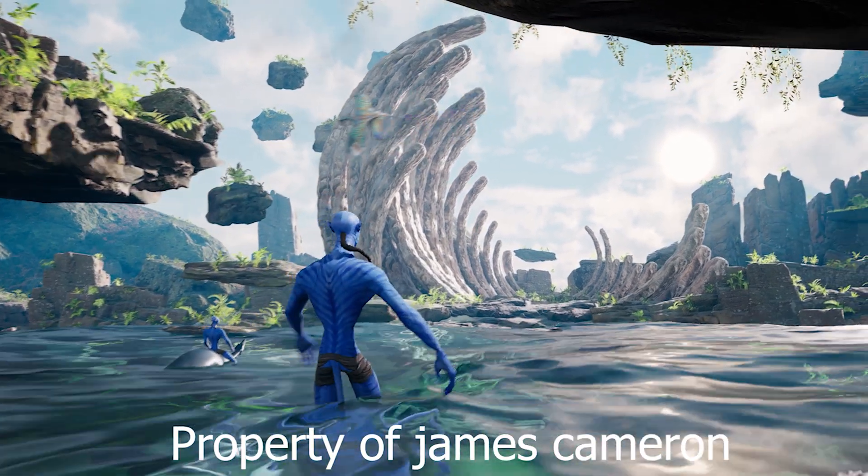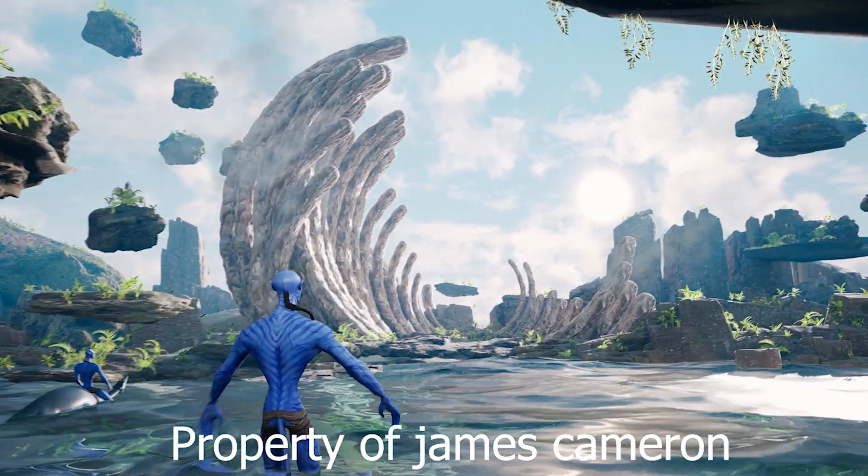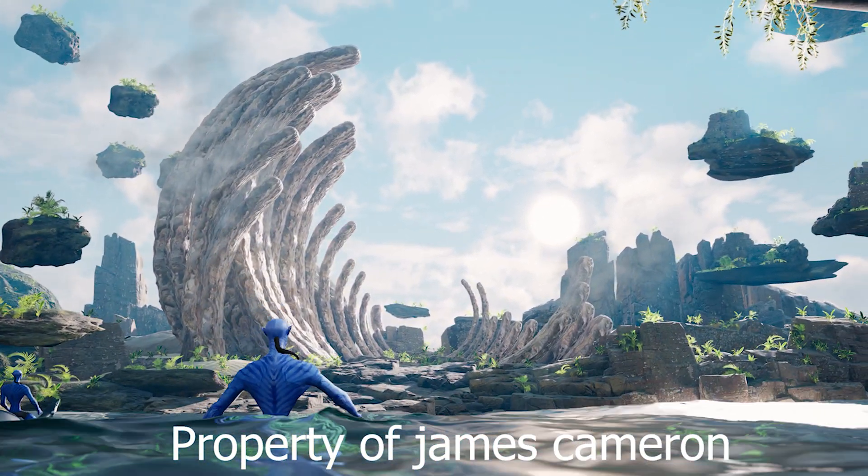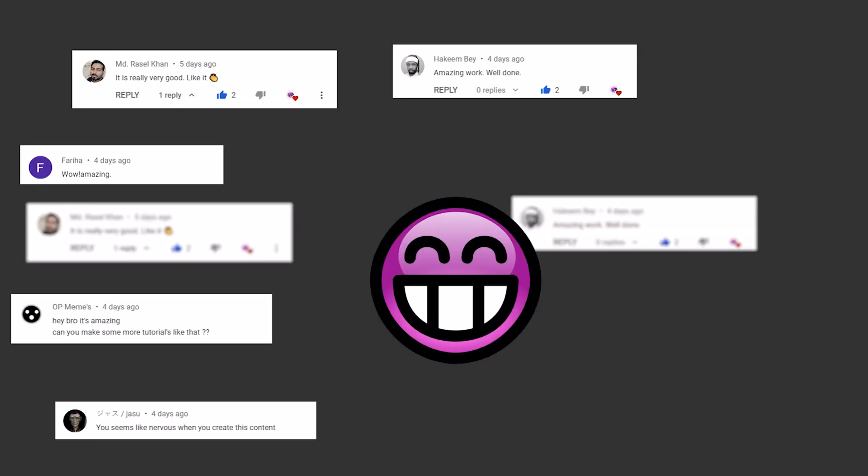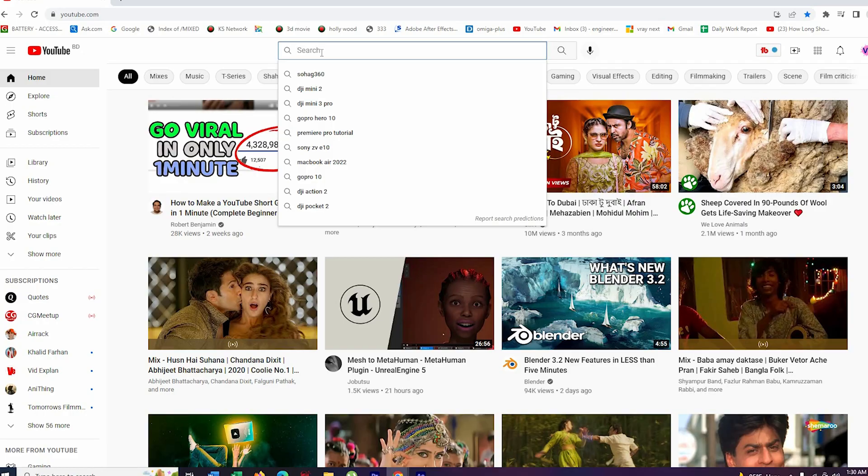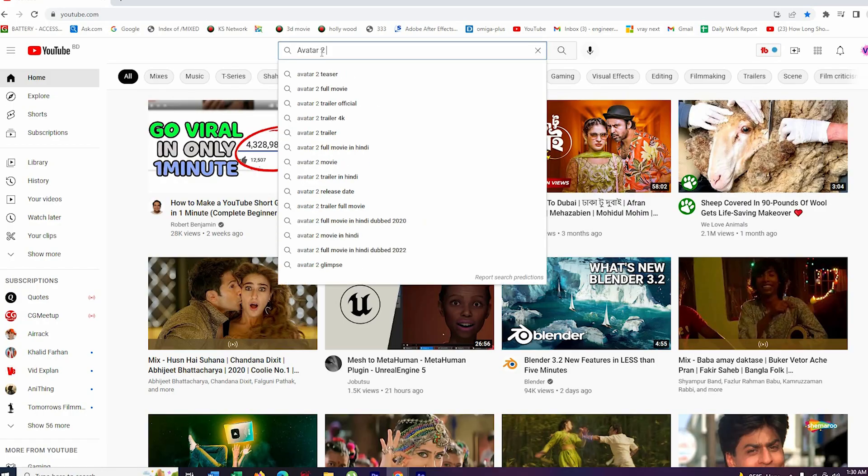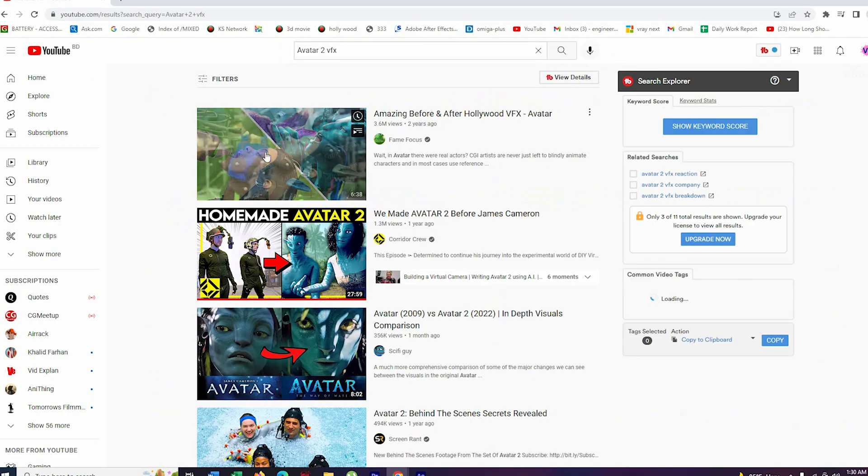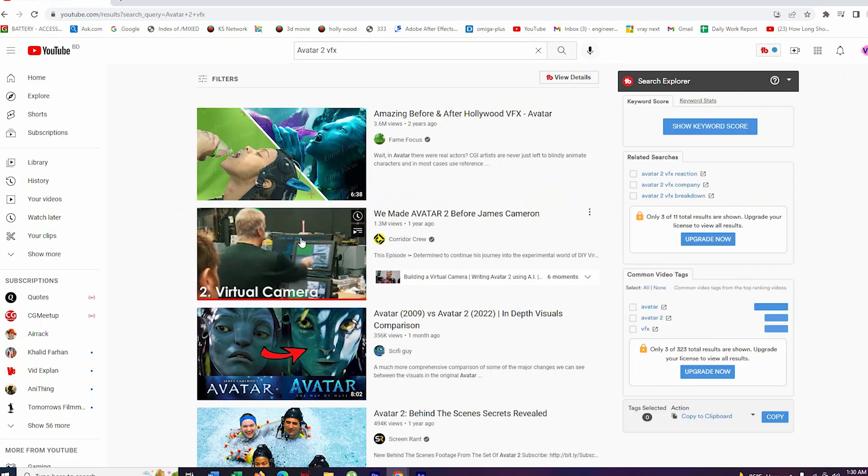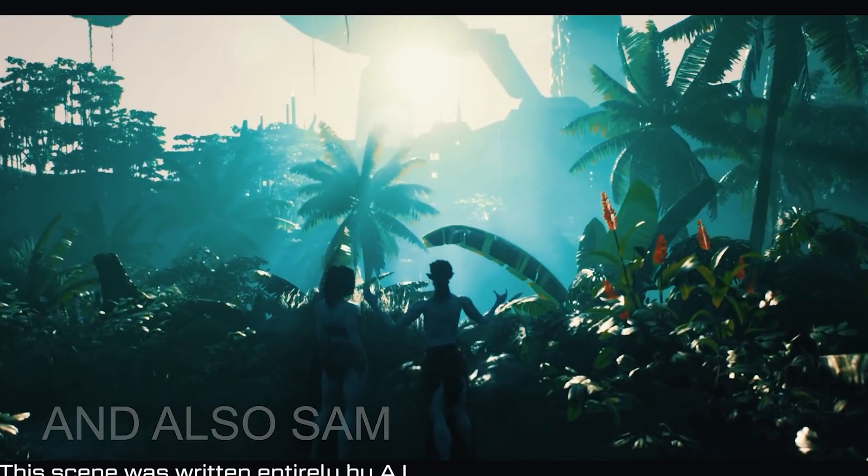Recently I've made an Avatar 2 VFX video. You guys loved it so much. I've got a lot of comments. I was inspired from Corridor Crew's video on Avatar 2.